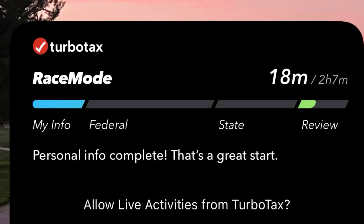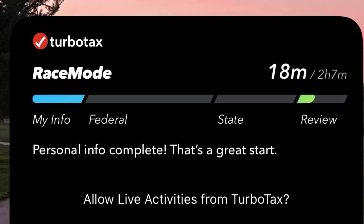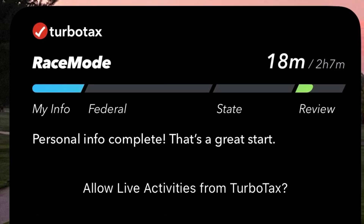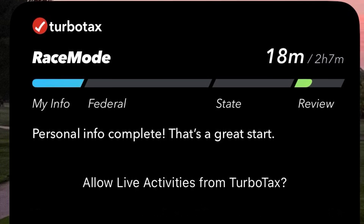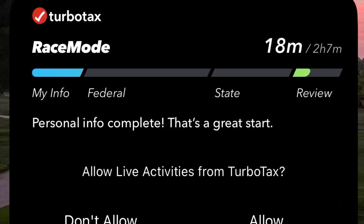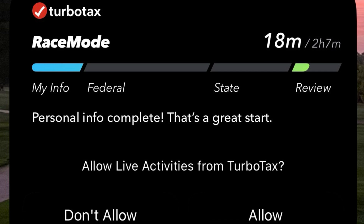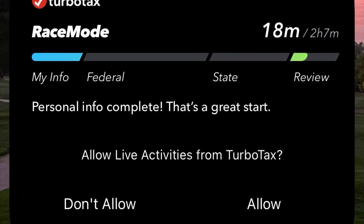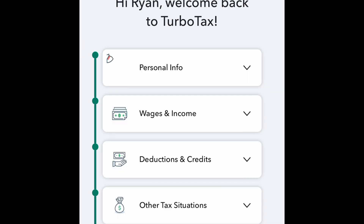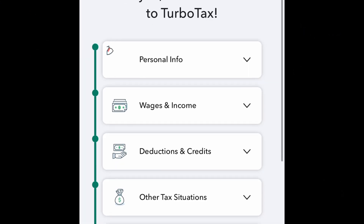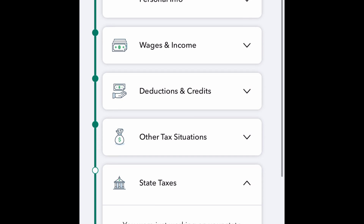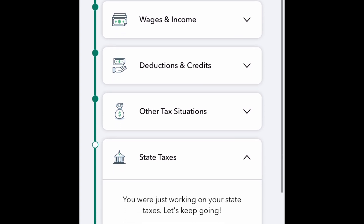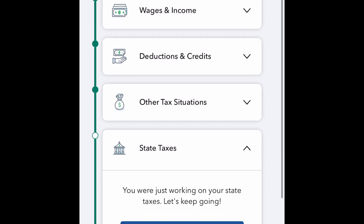Race mode is a timer icon to help motivate you to do your taxes faster. It's available on both the app and the desktop and can be turned off. As you complete the steps, you'll notice a green bar to the side that signals completion.